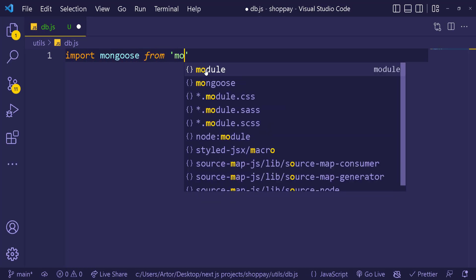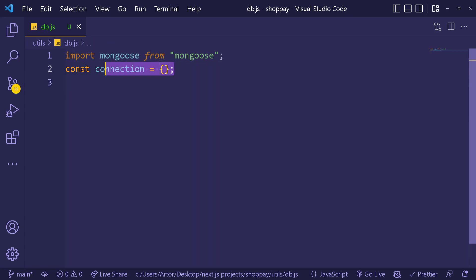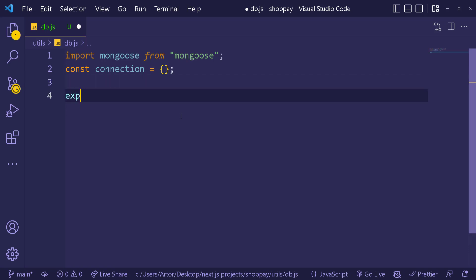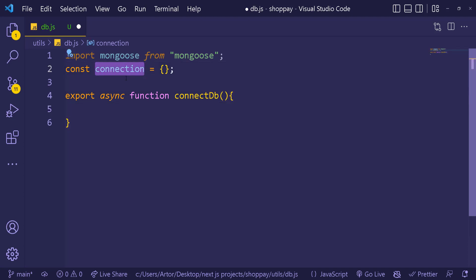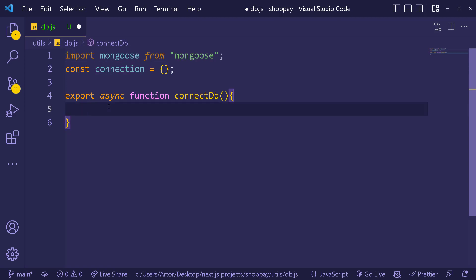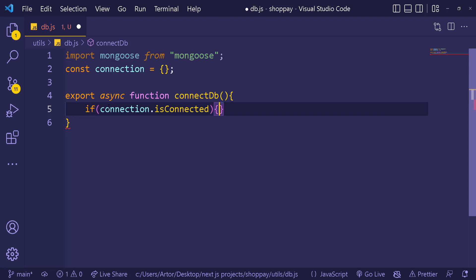Import mongoose from 'mongoose'. We're going to create our own connection object which will start empty — if we get connected, we'll store information in this object. Then we create an exported async function — we use async because we need to wait for some operations to happen — let's call it connectDB. First, we want to check if we already have a connection stored, using connection.isConnected.